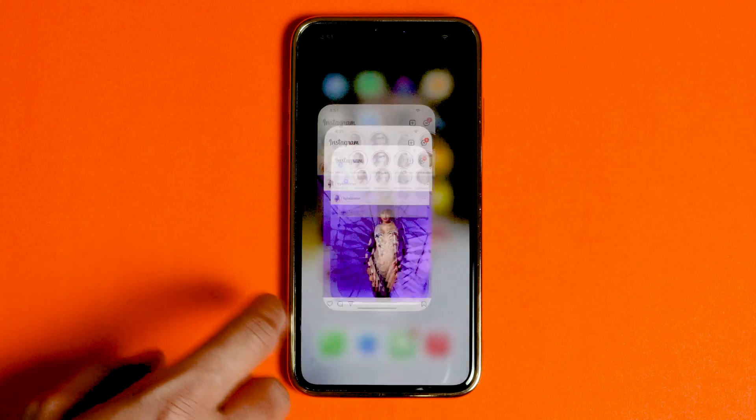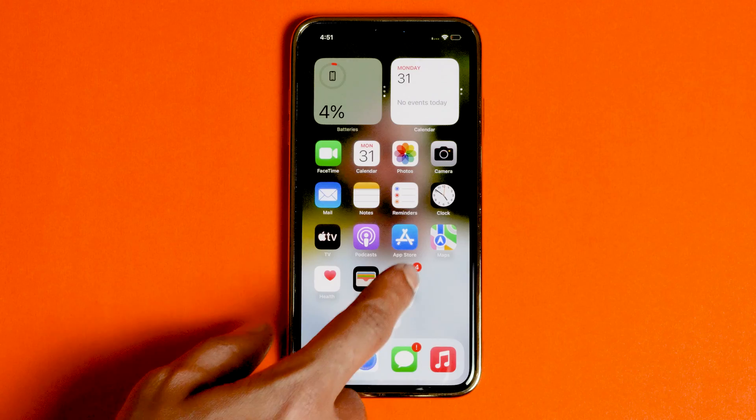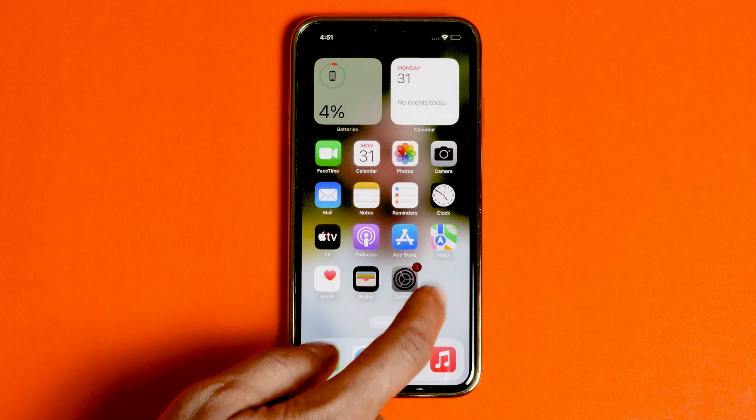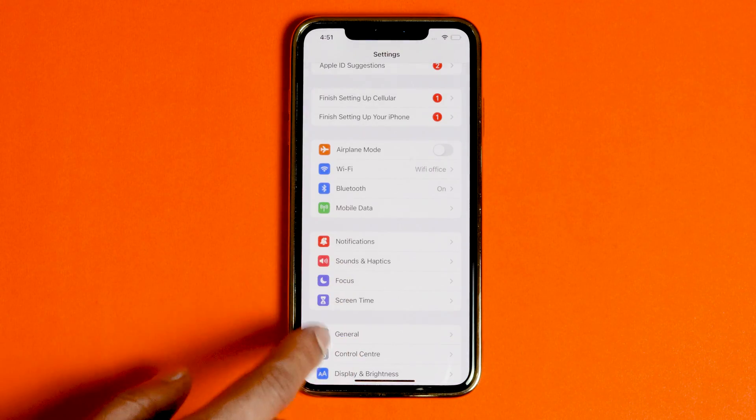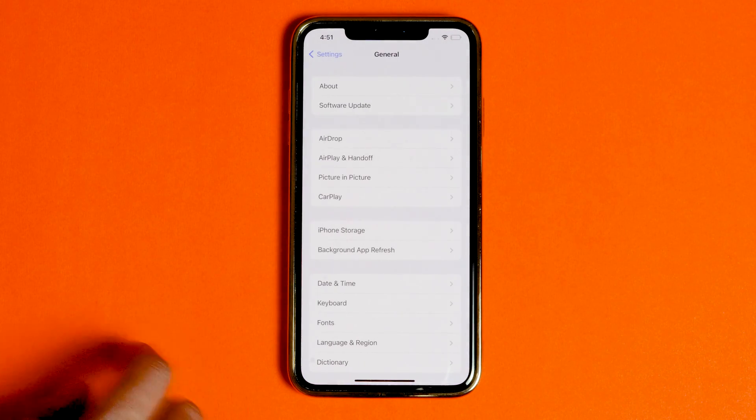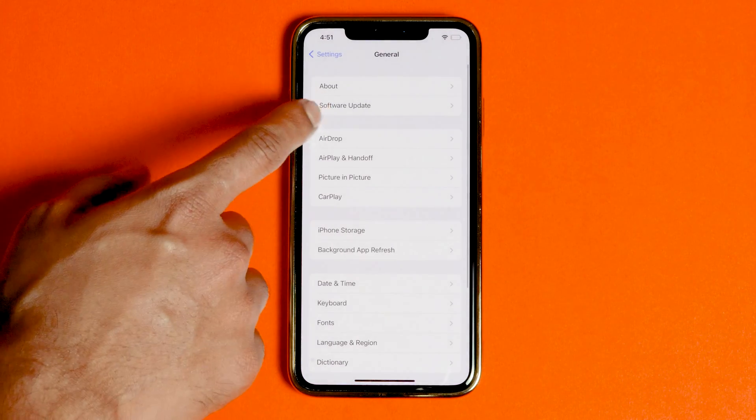Several issues such as app crashes can also be caused by an outdated version of software on your mobile device. Make sure that the mobile software on your phone is updated.